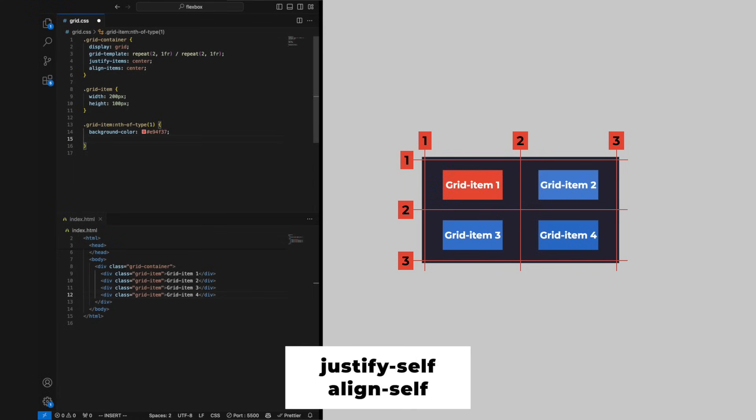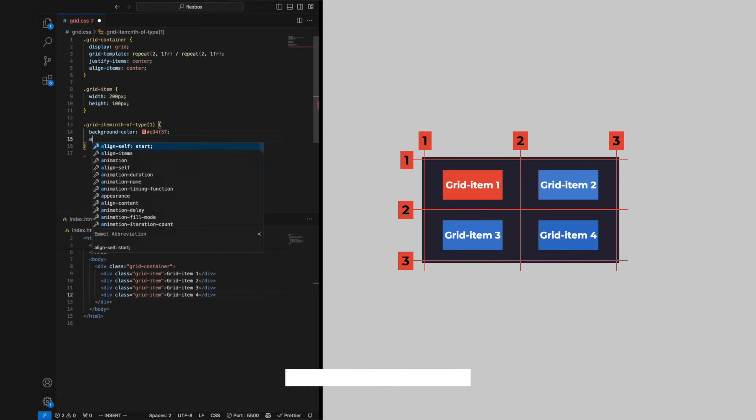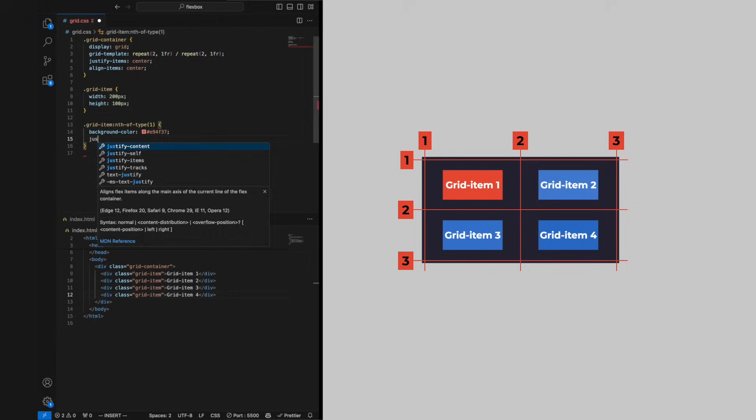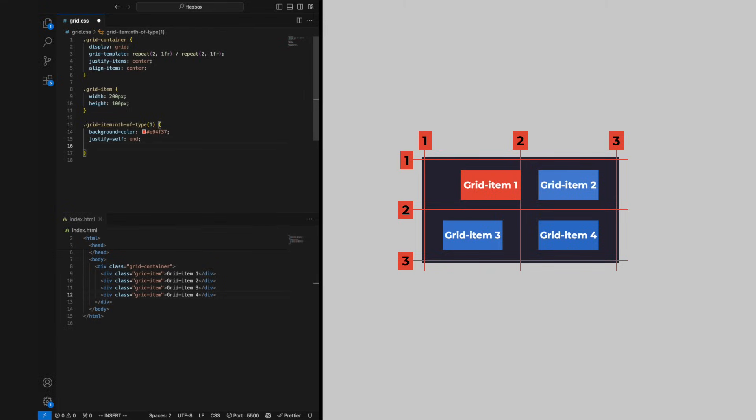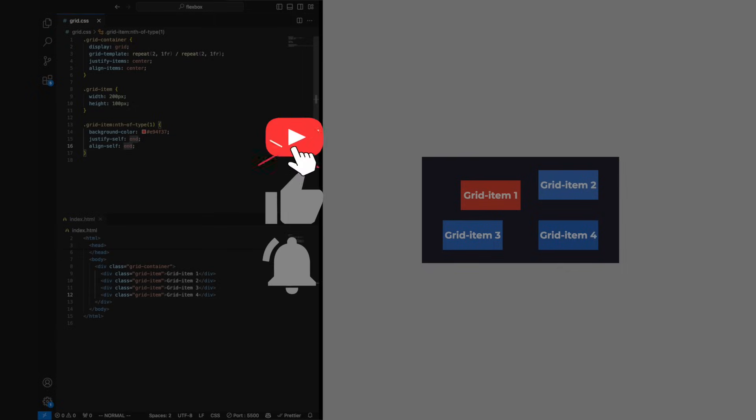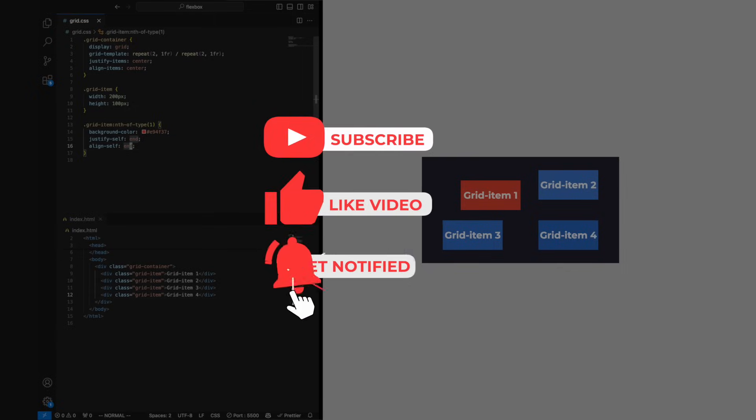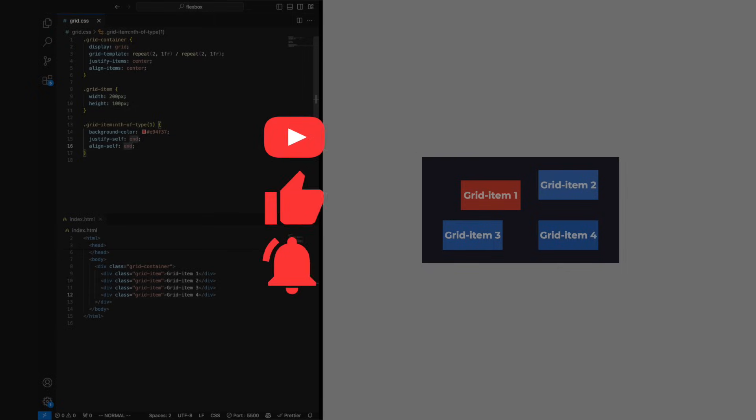Grid items can arrange themselves by using the properties justify-self and align-self. If you like the content please like and subscribe. Thank you, bye!